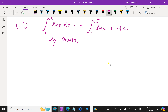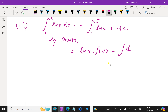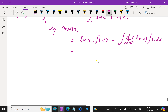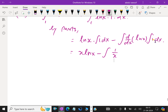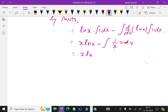By integration by parts: the first function times the integral of the second, minus the integral of (differential of first times integral of second). The integral of 1 is x, so we get x ln x minus the integral of (1/x times x) dx. Since 1/x times x equals 1, the integral of 1 is x. So the result is x ln x minus x.